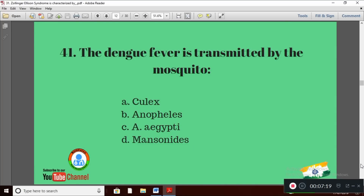Question 11: Dengue fever is transmitted by the mosquito — Option A: Culex; Option B: Anopheles; Option C: Aedes aegypti; Option D: Mansonioides. The right answer is Option C — Aedes aegypti.